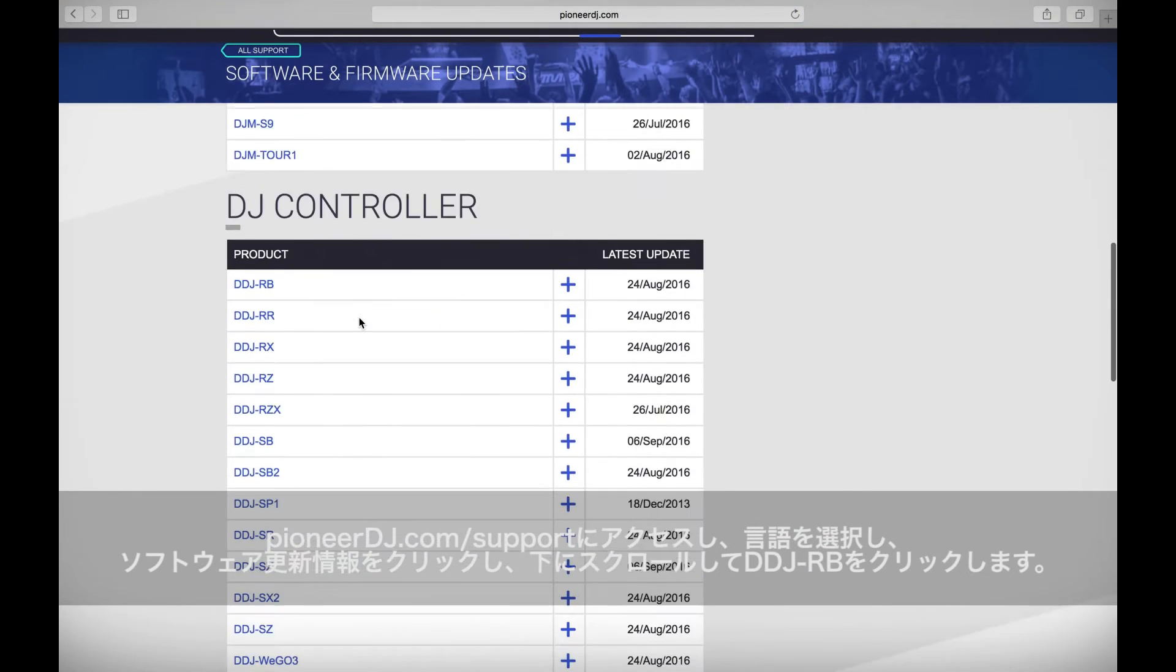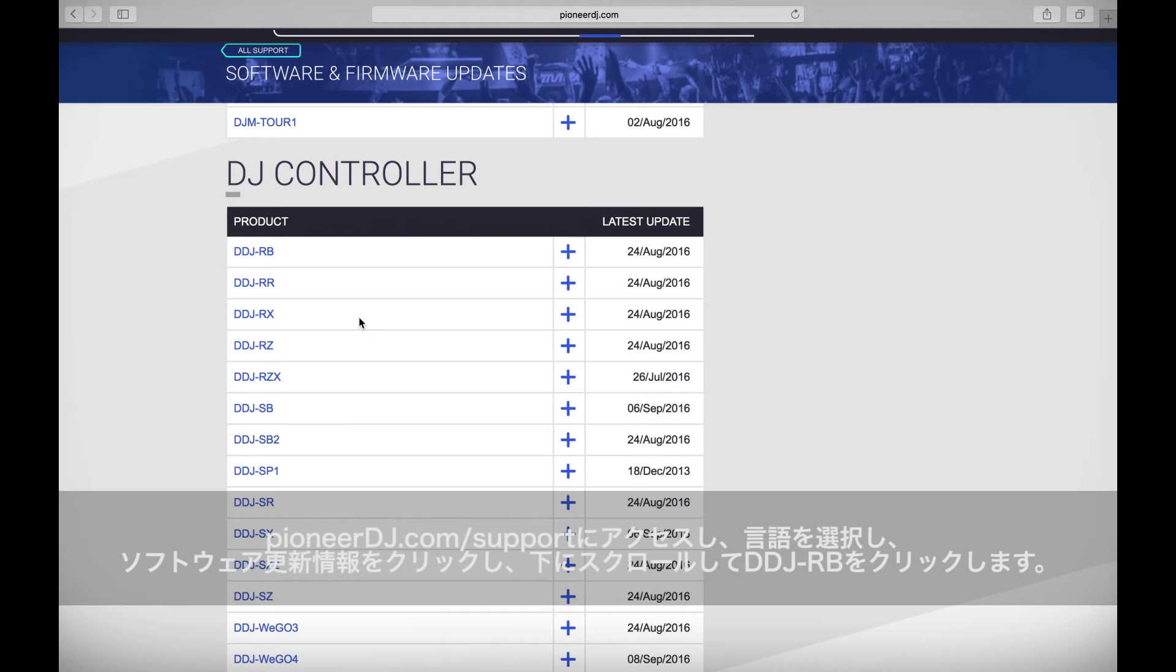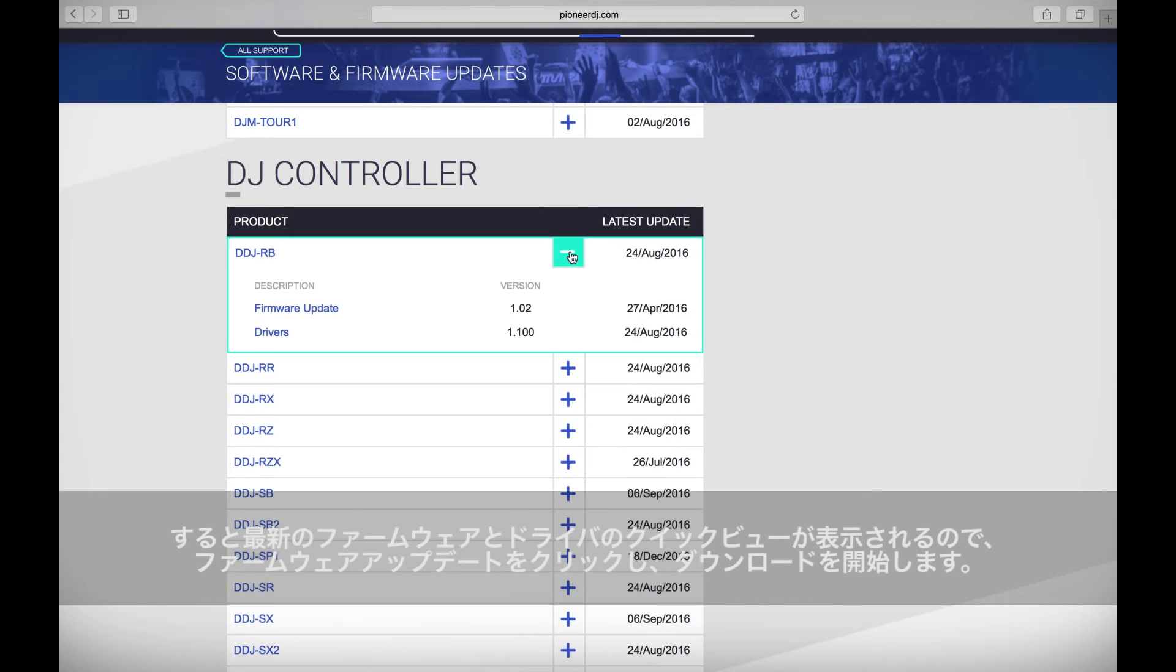Scroll down until you find the DDJ-RB and click the plus button. This will bring up a quick view of the latest firmware and drivers.